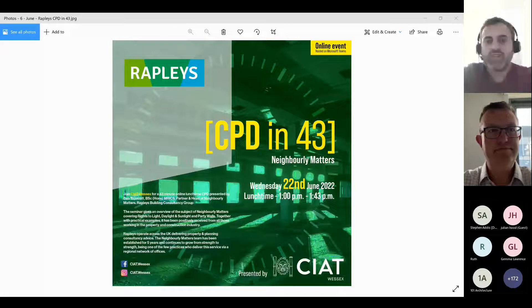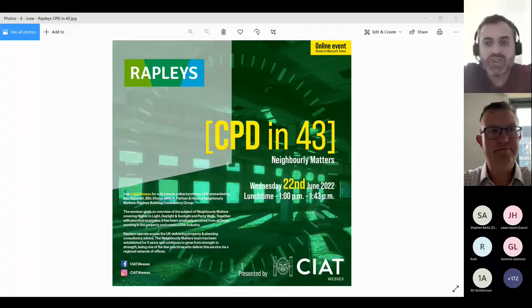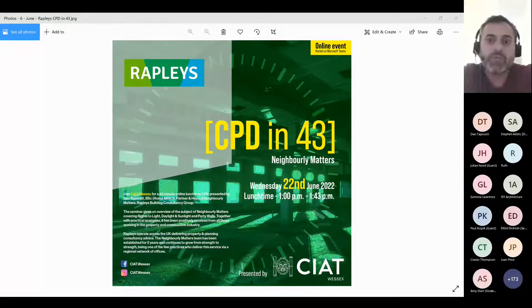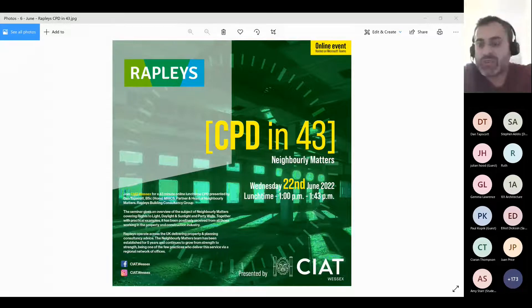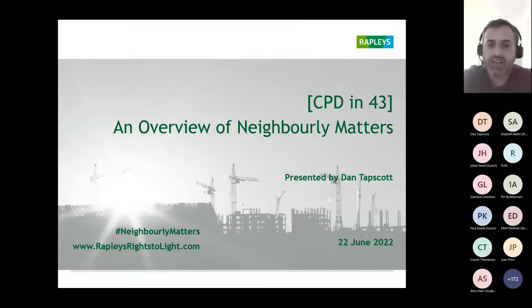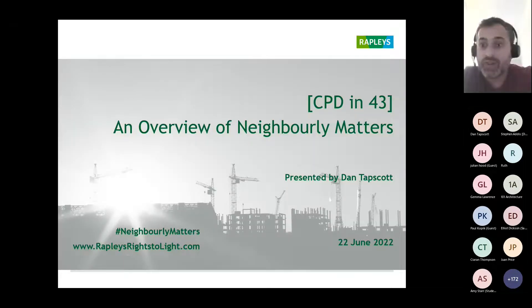Hello everyone, you're here with us again for the next series of CPD in 43 with Dan Tapscott from Rapley's. He'll be talking about neighbourly matters — anything from right of light to party wall, boundary disputes, etc. So you're in for a really interesting talk. He's a specialist in the area and I am thoroughly looking forward to it.